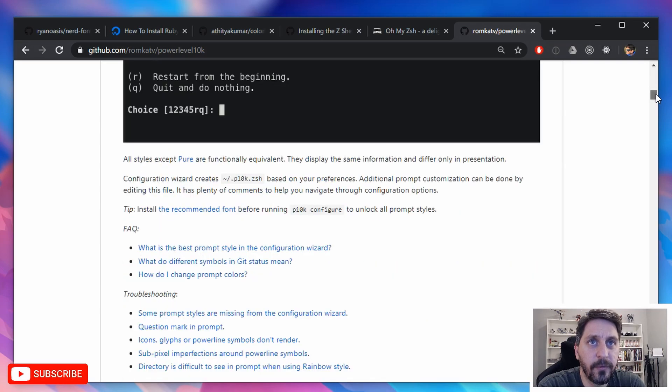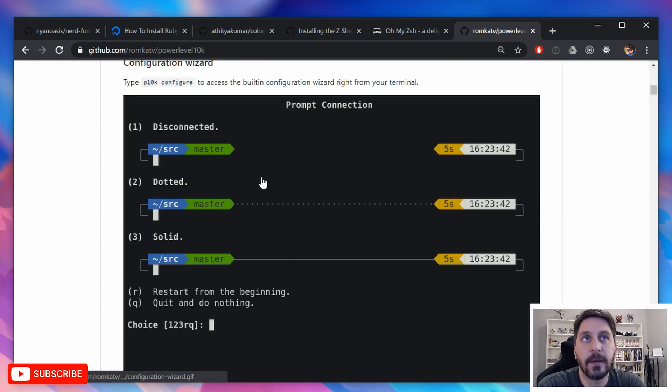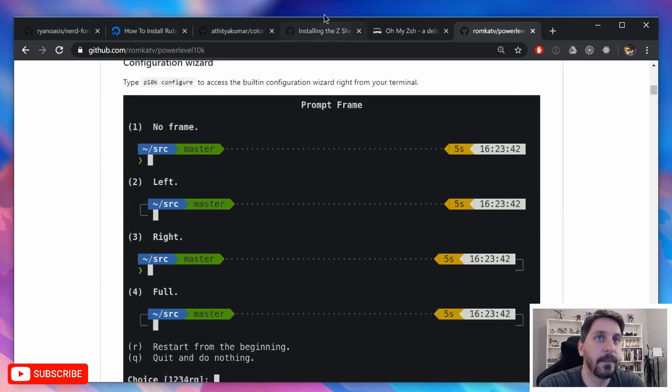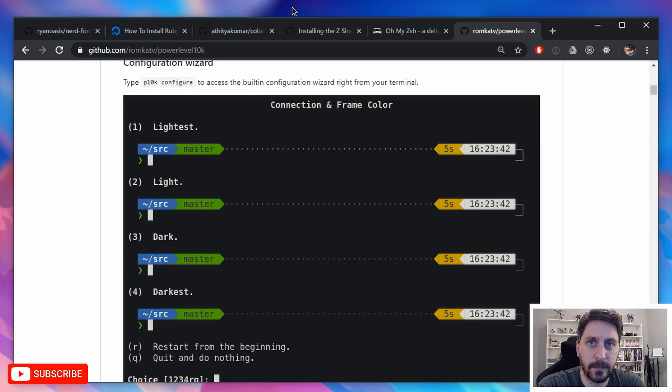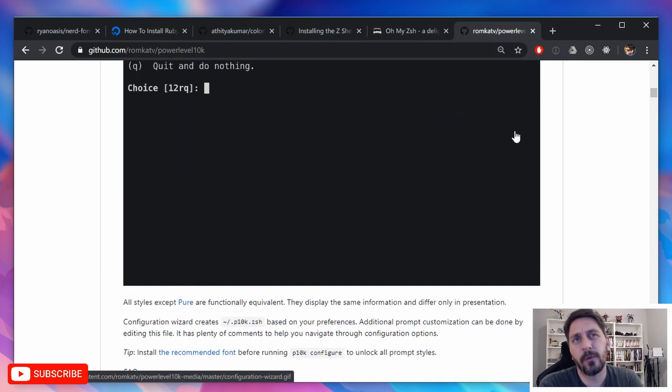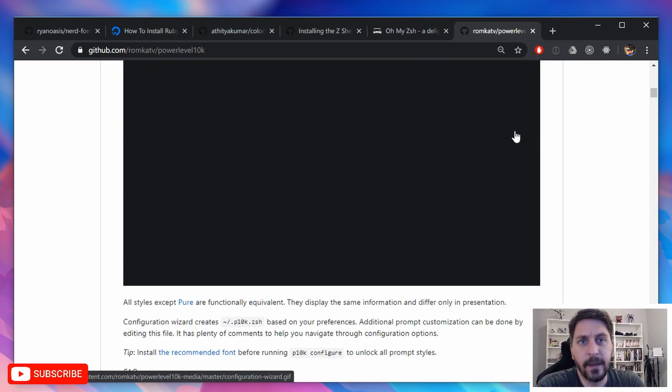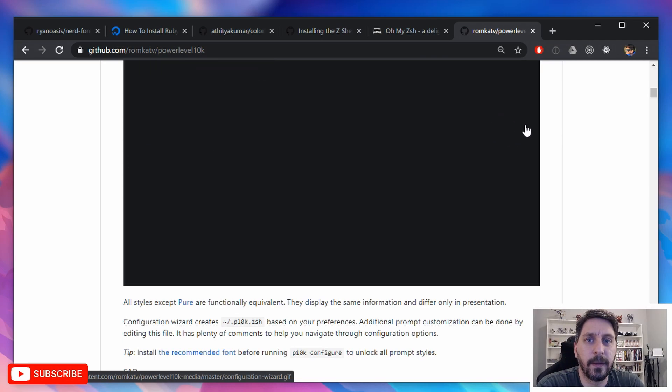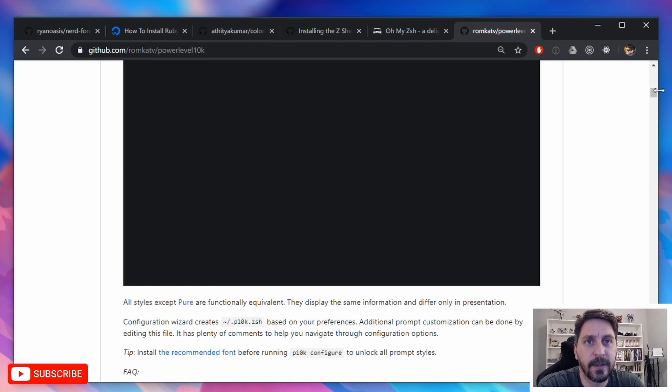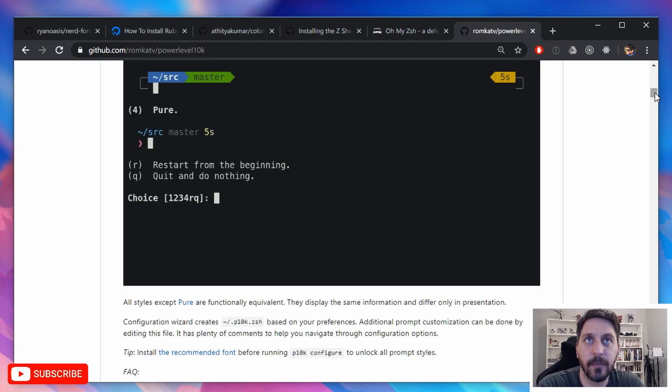But once you've done it, you'll have a really nice looking prompt. So I think it's worth doing. I think this whole process takes about, I would say a couple, an hour to two hours to get it all set up the way you want. And that's including a little bit of time to just make some tweaks.